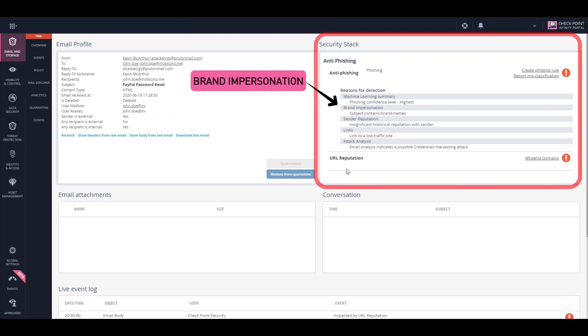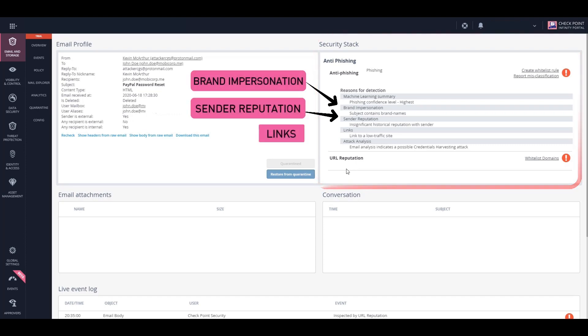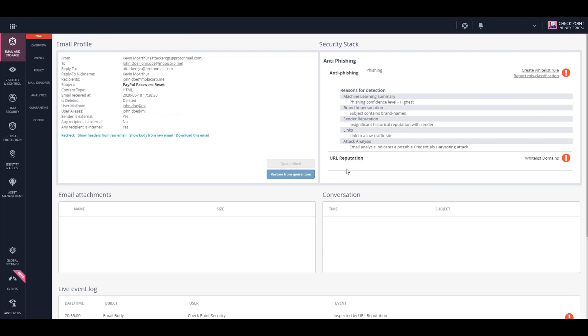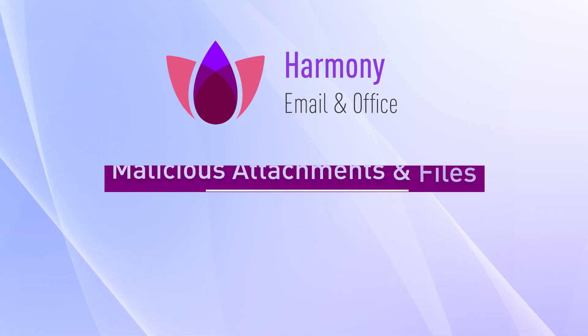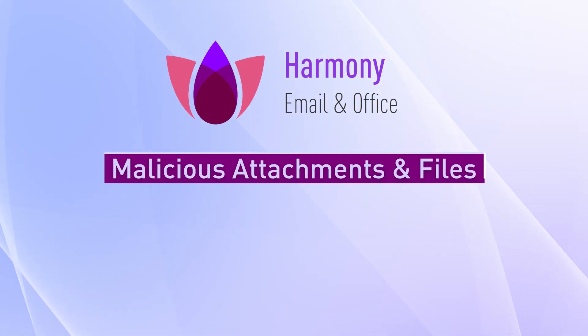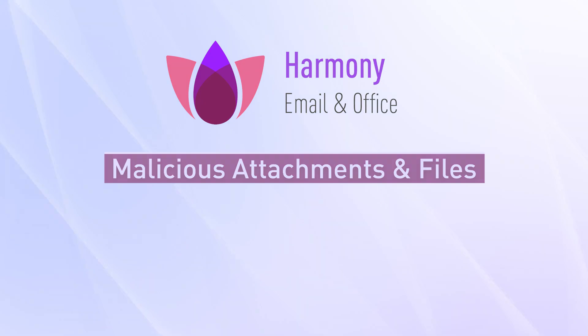Like brand impersonation, sender reputation, links, and more. Admins can choose to restore the email from quarantine, as well as view the original email in order to make better security decisions. Now we will test Harmony Email and Office with malicious attachments and files.